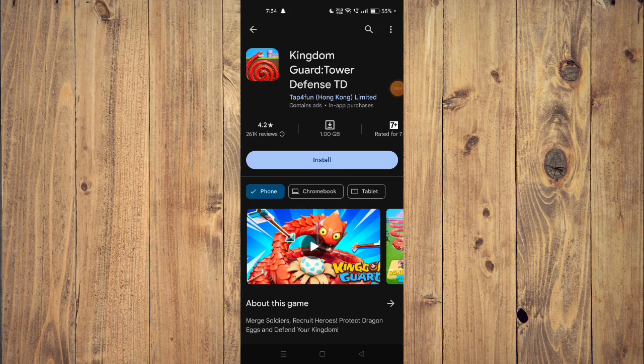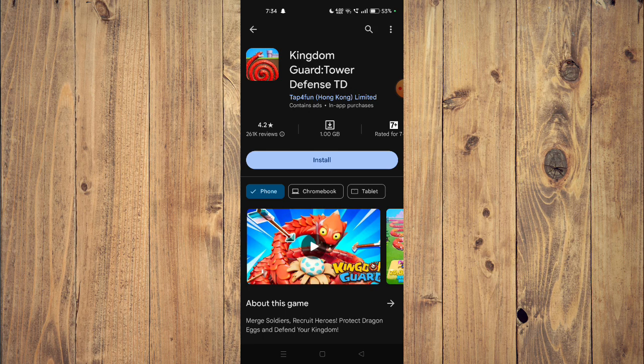Hello and welcome back to my channel. In today's video I will show you how to fix Kingdom Dark Guard Tower Defense TD app if it's not working on your mobile phone. For that you have to open your app store and then uninstall the app. Now you have to install it again and check if the app is working properly.